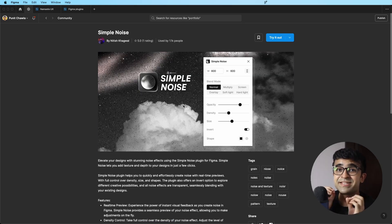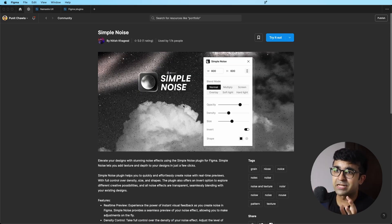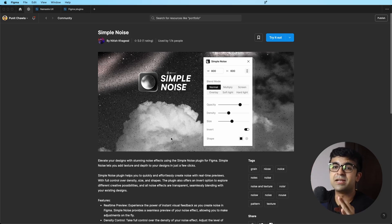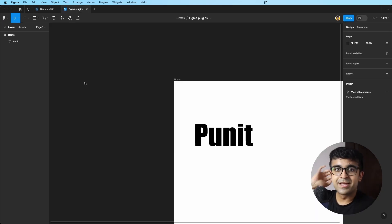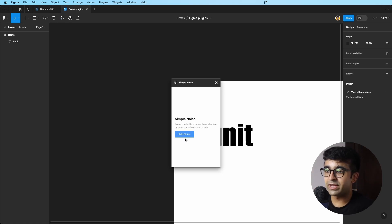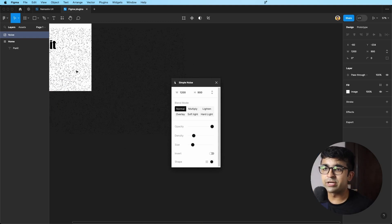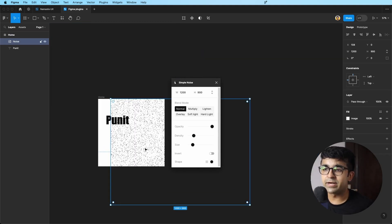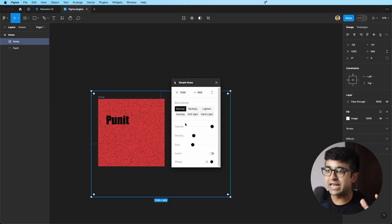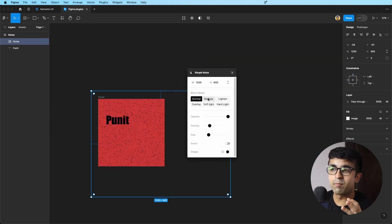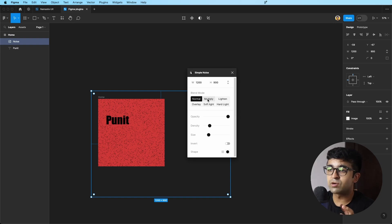This next plugin is nothing short of magical. Nitish has brought this really cool plugin called Simple Noise. If I run this up in my Figma file, it allows me to just add noise with a single button. And as you can see, it's added noise to my frame right here. If I select the noise, I'll get these multiple options.